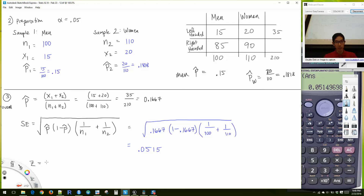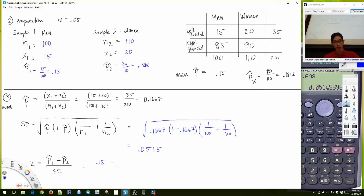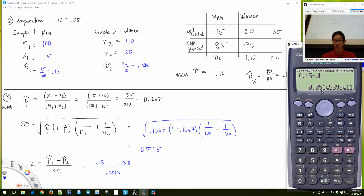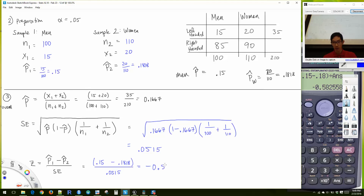The Z-score is (P̂₁ - P̂₂) / standard error = (0.15 - 0.1818) / 0.0515. Put the numerator in parentheses. Divided by the standard error using the answer button gives approximately negative 0.58.